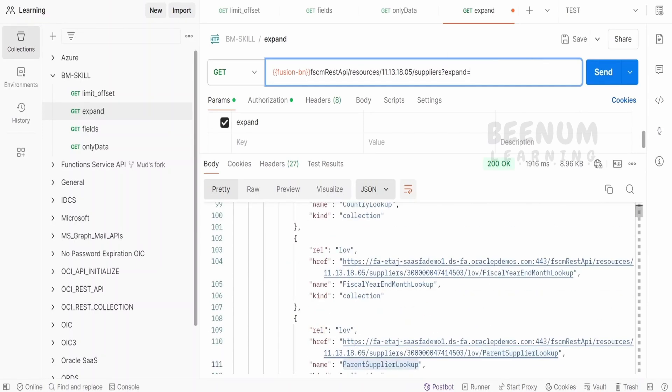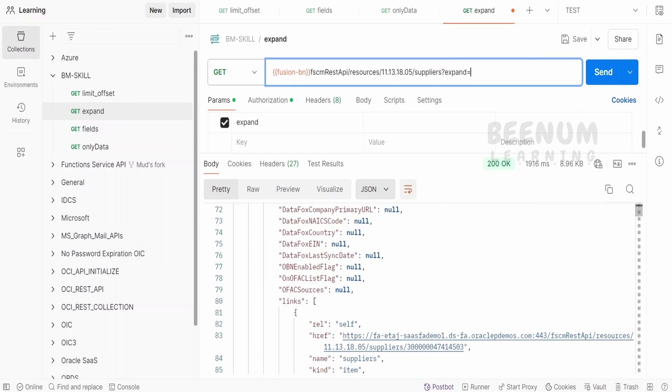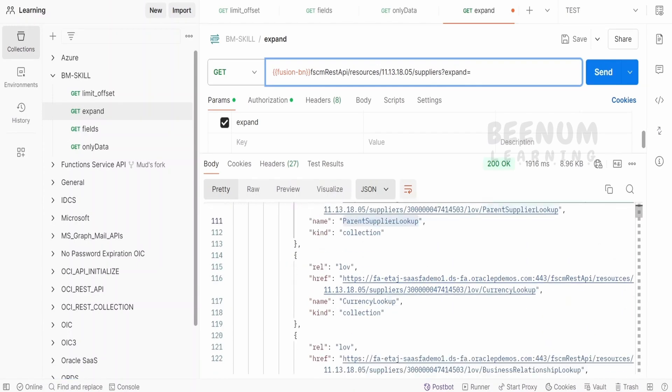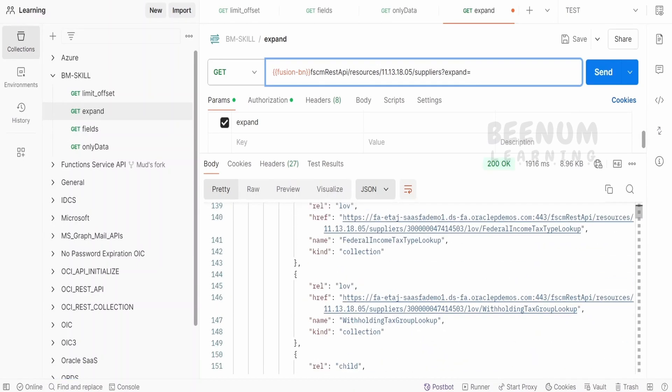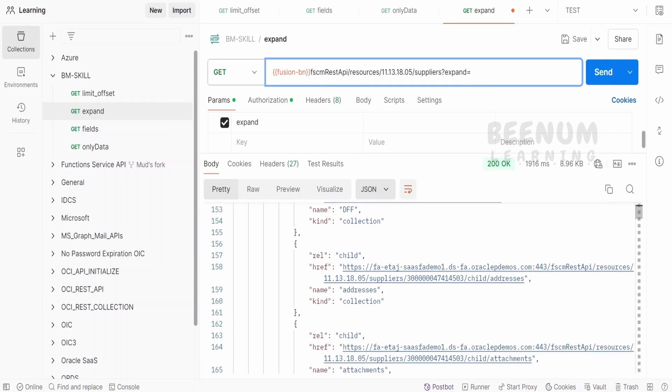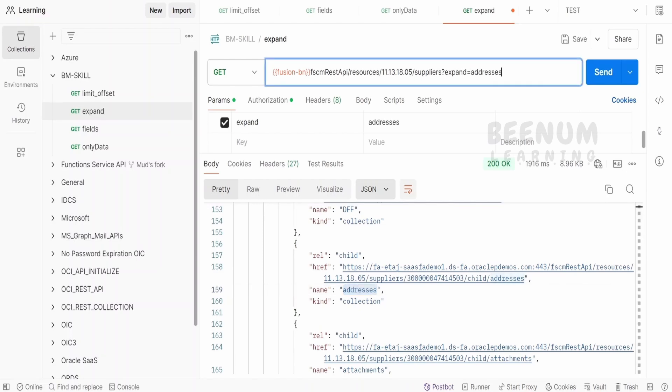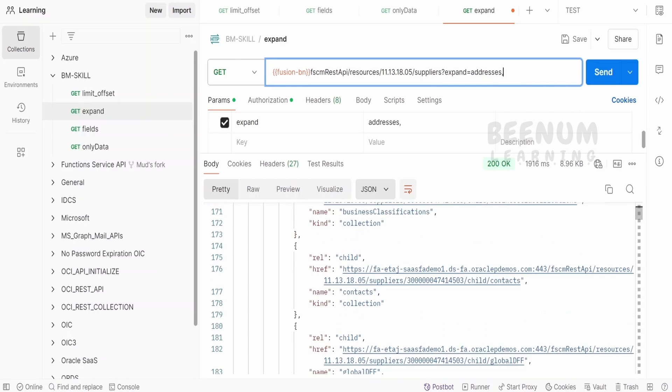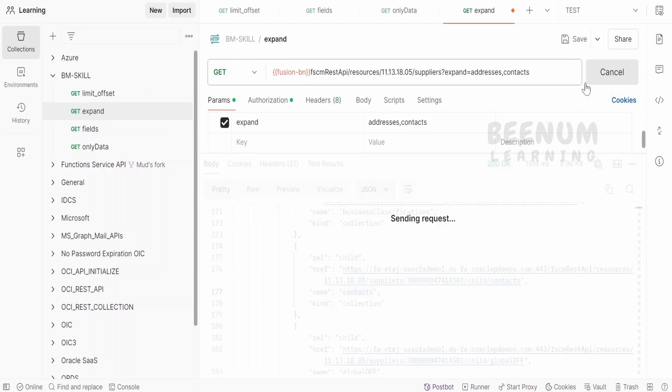Now in the expand, we have to provide the exact name that is visible over here under the links. Suppose if I'm interested in getting the addresses, I can tell addresses I'm interested. I will put the comma. I will tell I'm interested in contacts as well like this and click on save.